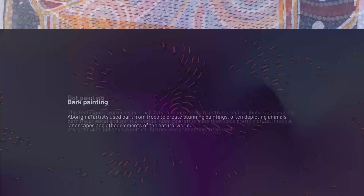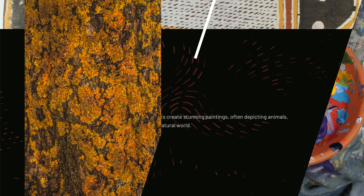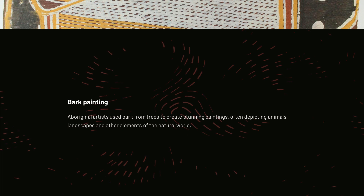Bark Painting. Aboriginal artists used bark from trees to create stunning paintings, often depicting animals, landscapes, and other elements of the natural world.